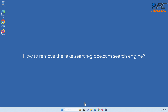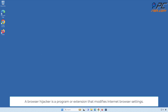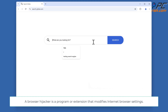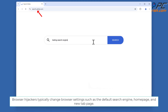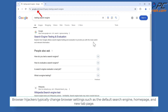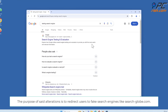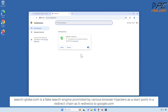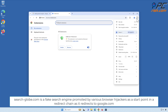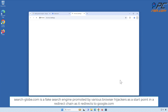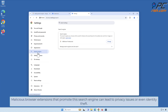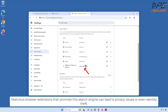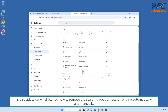How to remove the fake search-dash-globe.com search engine. A browser hijacker is a program or extension that modifies internet browser settings. Browser hijackers typically change settings such as the default search engine, home page, and new tab page to redirect users to fake search engines like search-dash-globe.com. It redirects to google.com, but malicious browser extensions promoting this search engine can lead to privacy issues or even identity theft.